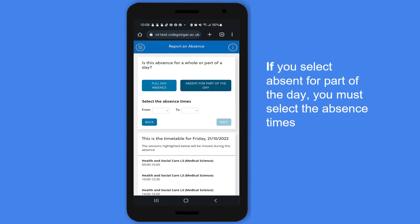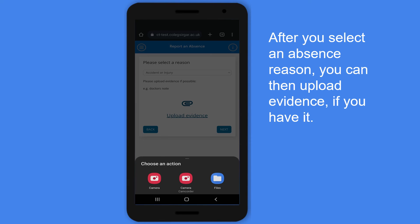If you select absent for part of the day, you must select the absence times. After you select an absence reason, you can then upload evidence if you have it.